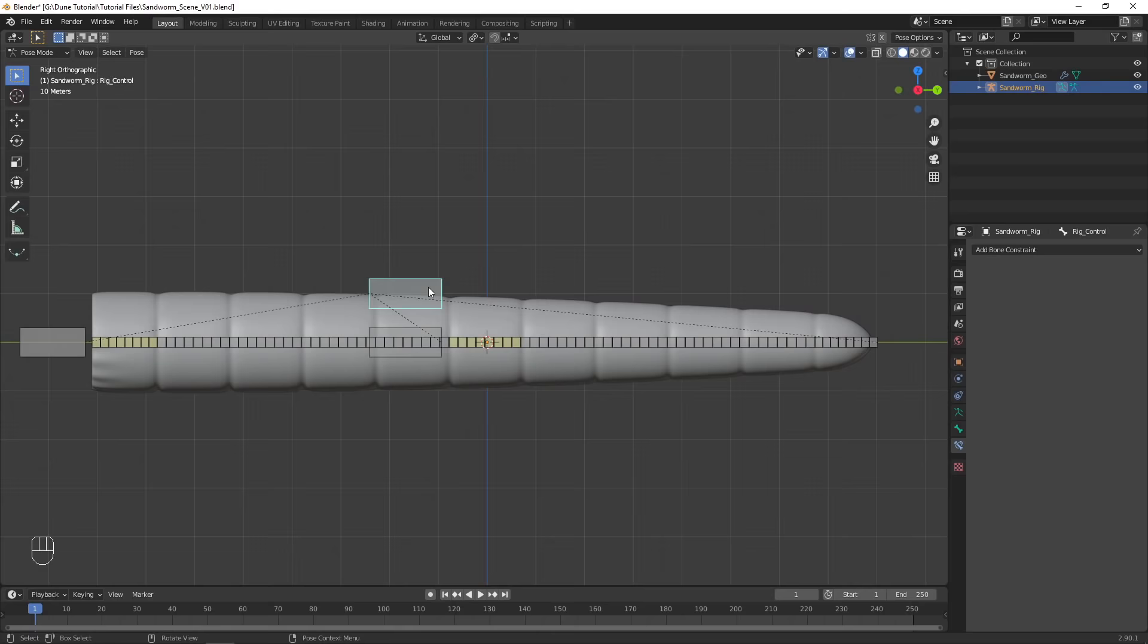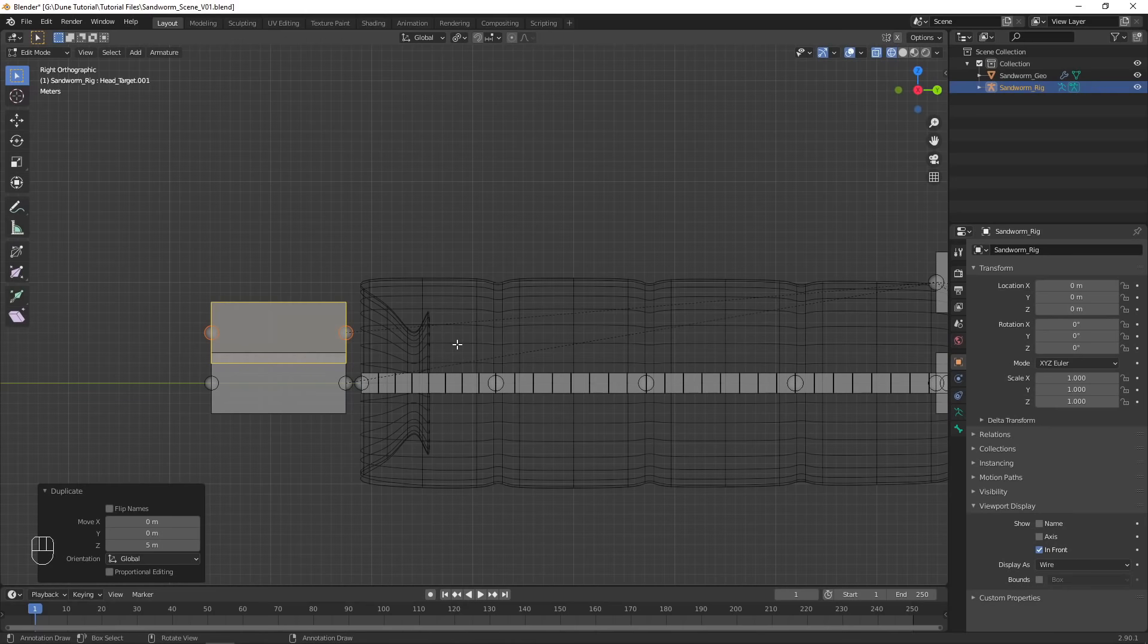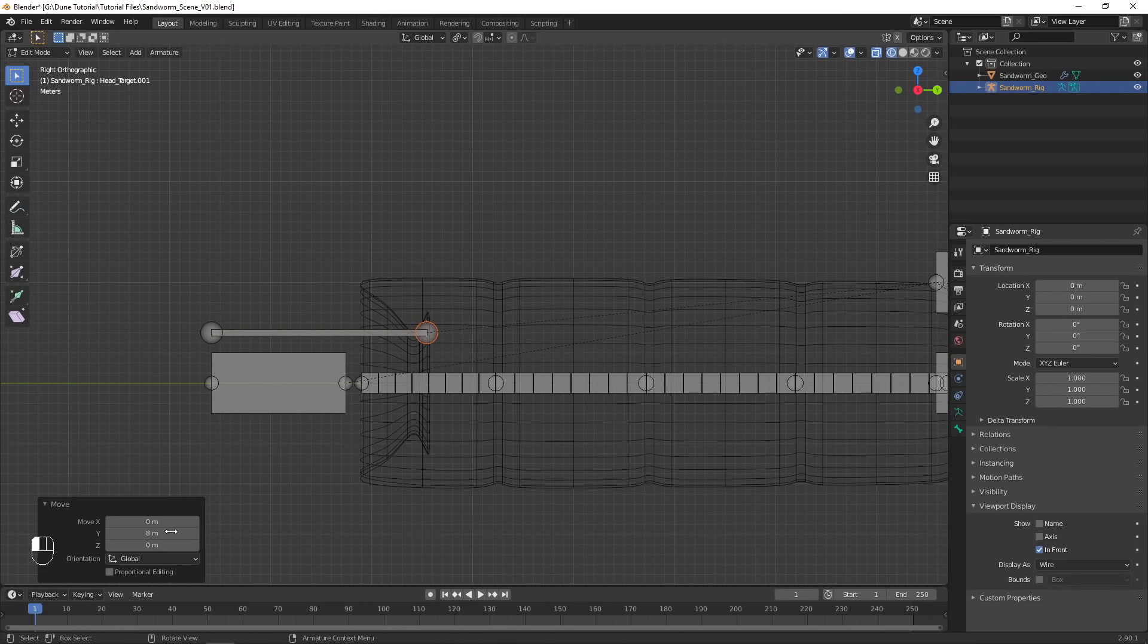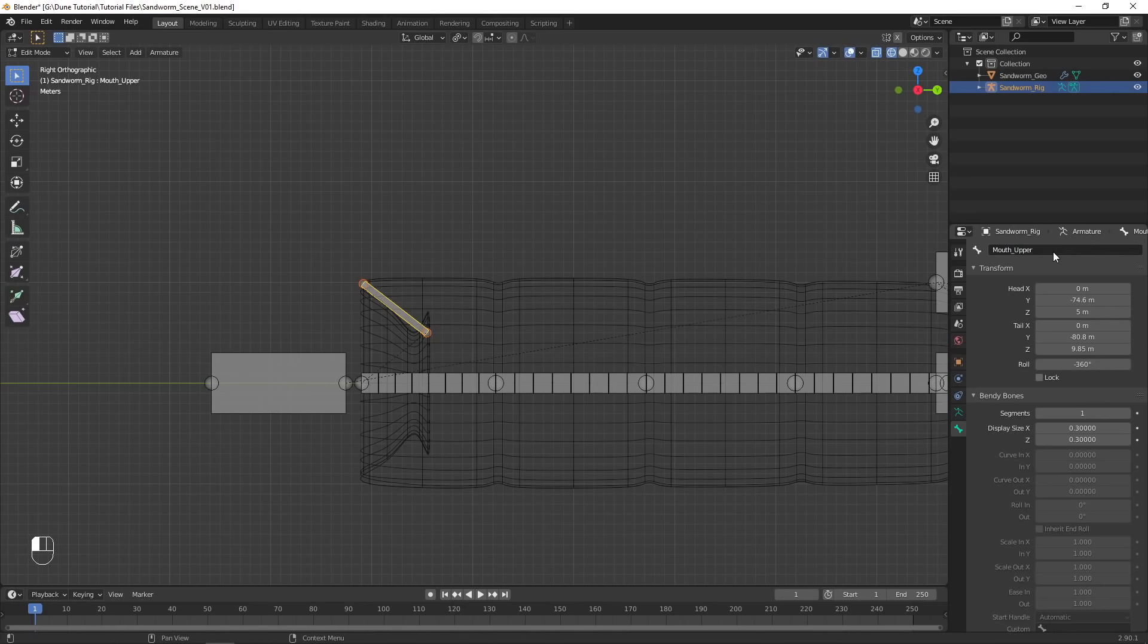I also want my sandworm to have the mouth animated to open and close slightly, so we'll have to rig that as well. Back in Edit Mode, duplicate the head target and scale it down. Move the points to position the bone in line with the sandworm's mouth as seen in wireframe view. Parent it to the head bone and rename it.